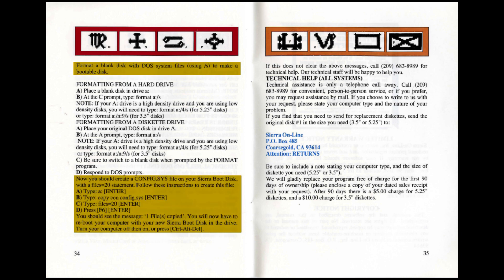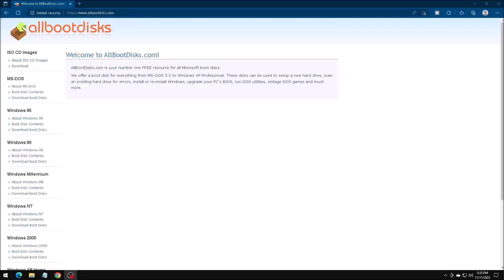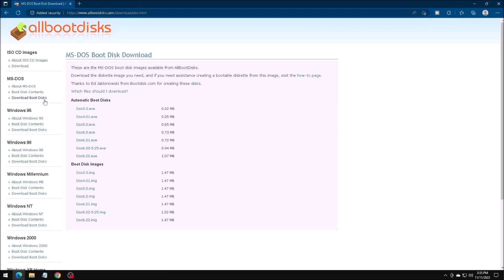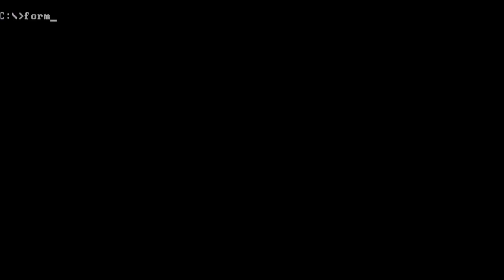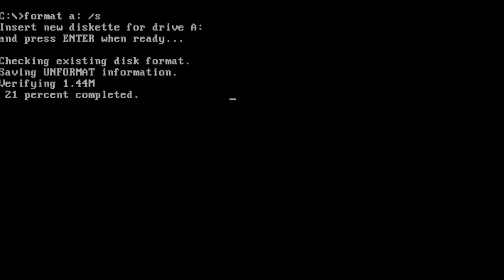One of the troubleshooting steps is to create a boot disk. That eliminates the possibility of the system configuration being the issue. To get a boot disk with a simple configuration, you can either download a floppy disk image from allbootdisks.com, or you can make one yourself using the format /s command.